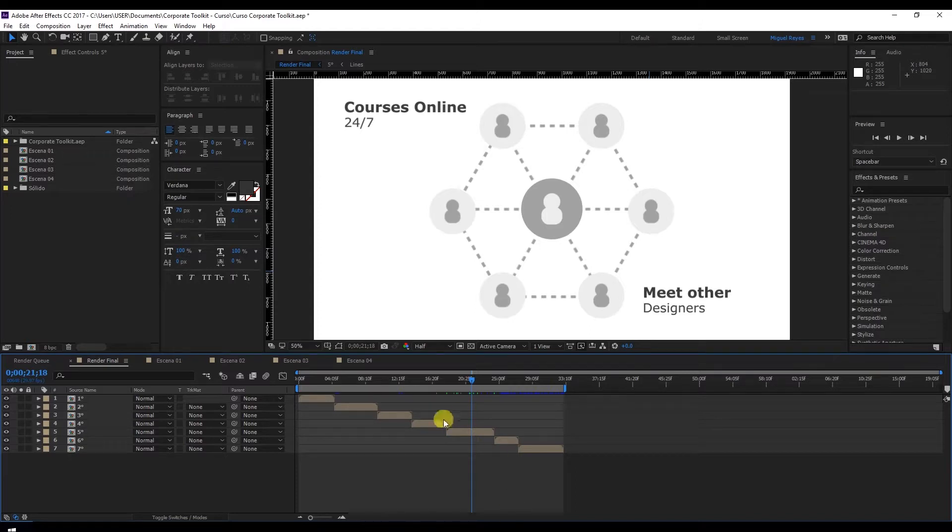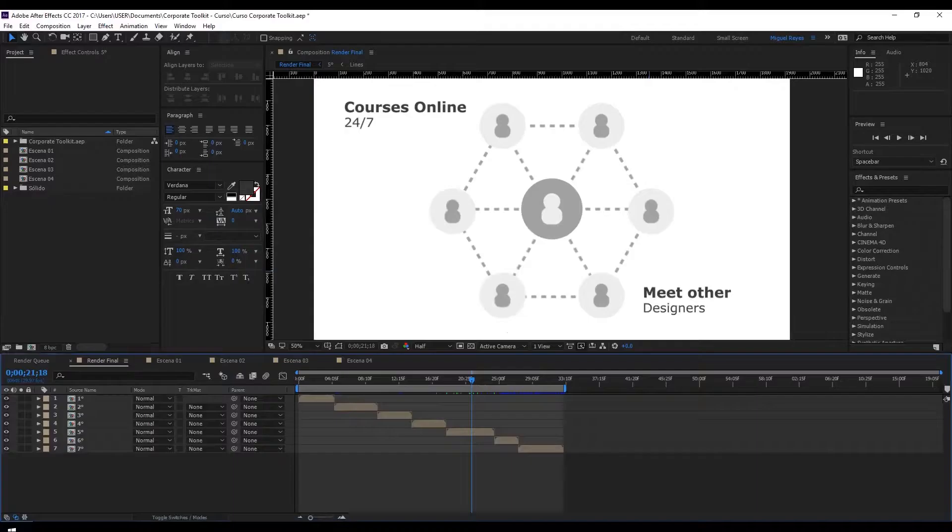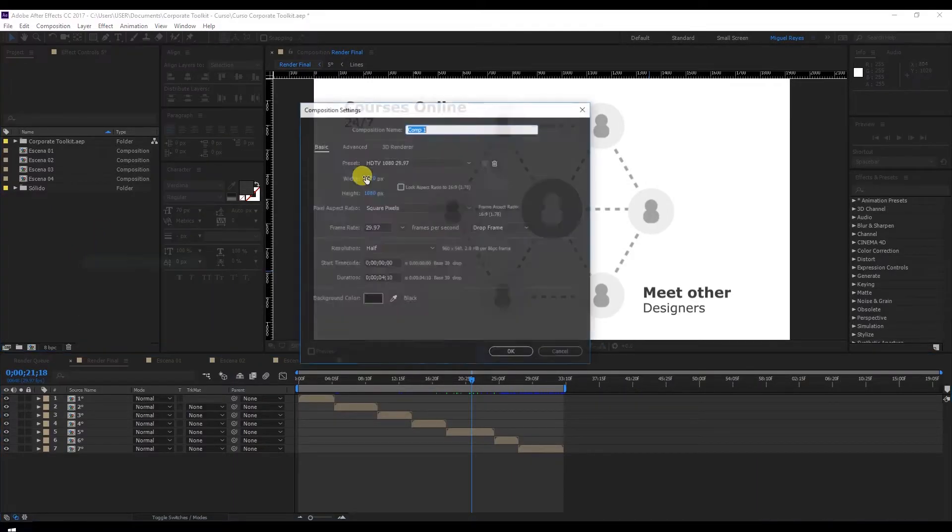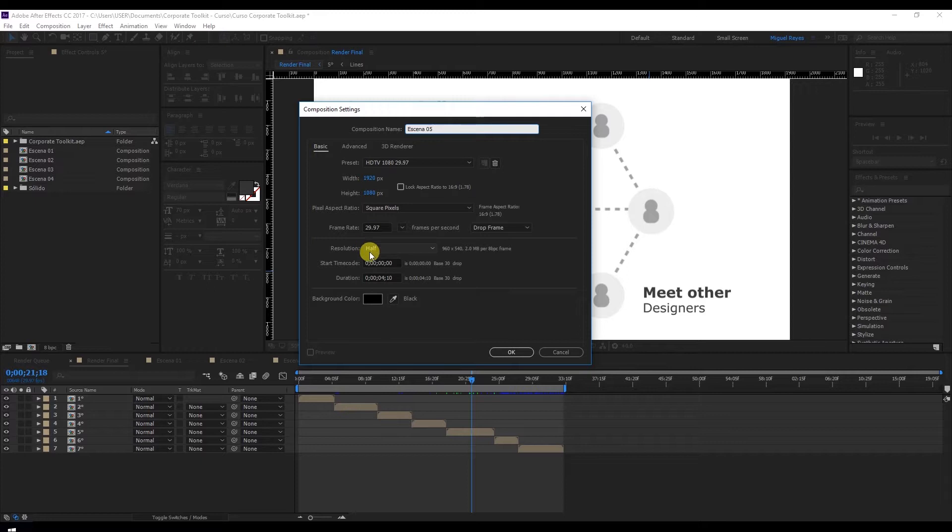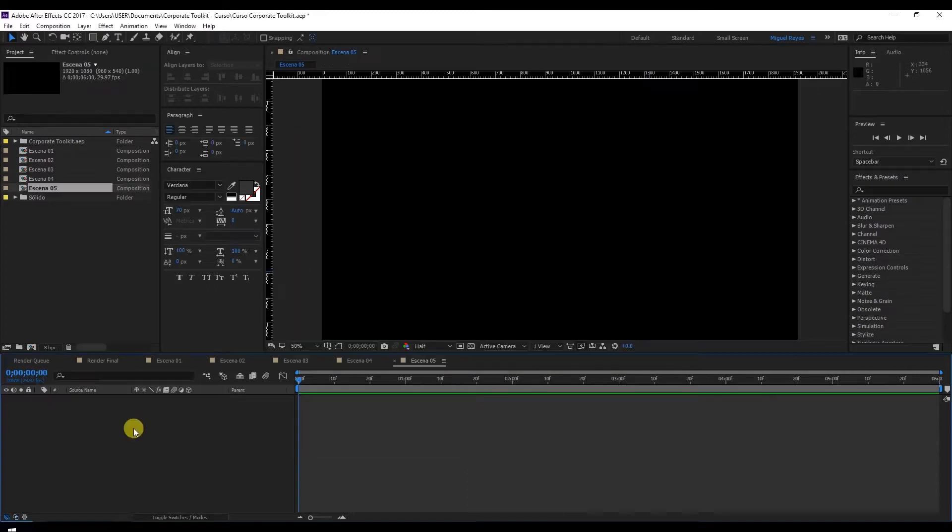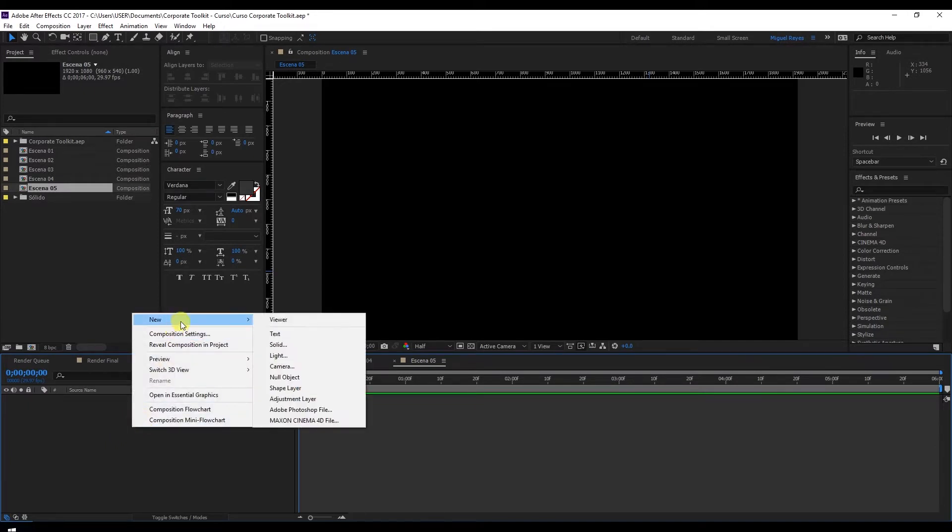Hi! We've now reached the fifth lesson in the course, where we'll create the fifth scene of our animation. What we are going to need is this Illustrator file that I created earlier and divided into various layers, so you can animate each of them individually. And in After Effects we'll create a new composition. Call it Scene 5. We'll use the same preset we've been using up until now. The duration will be 6 seconds.